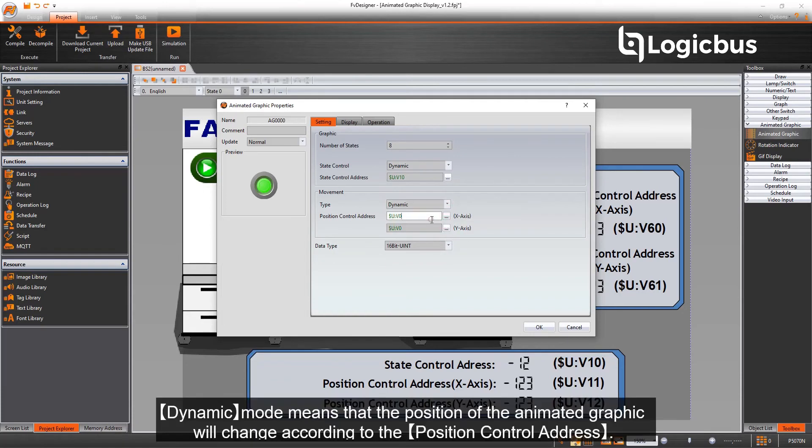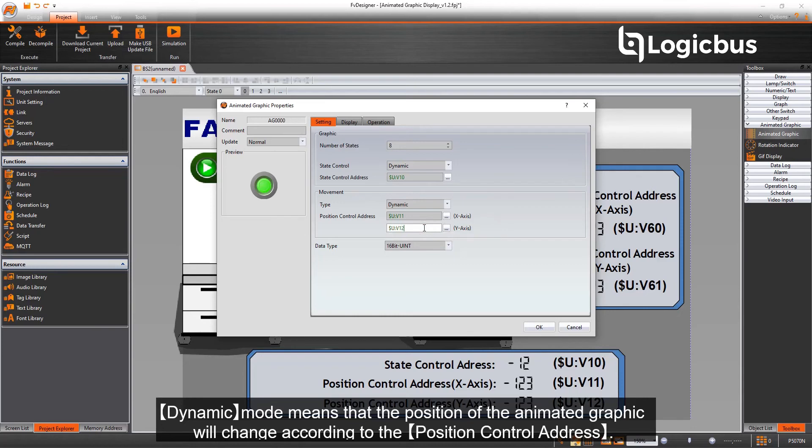Dynamic mode means that the position of the animated graphic will change according to the position control address.